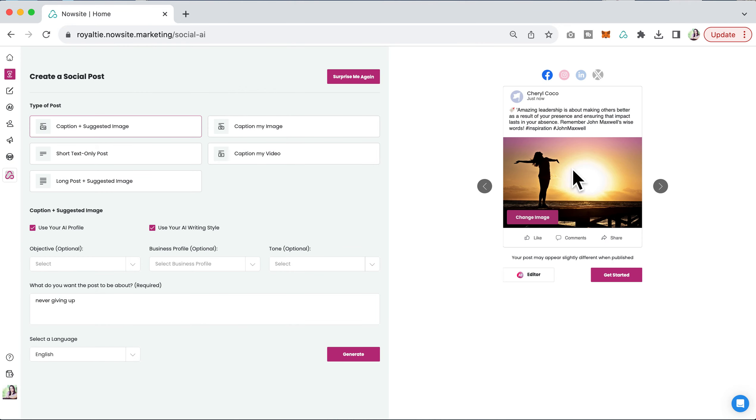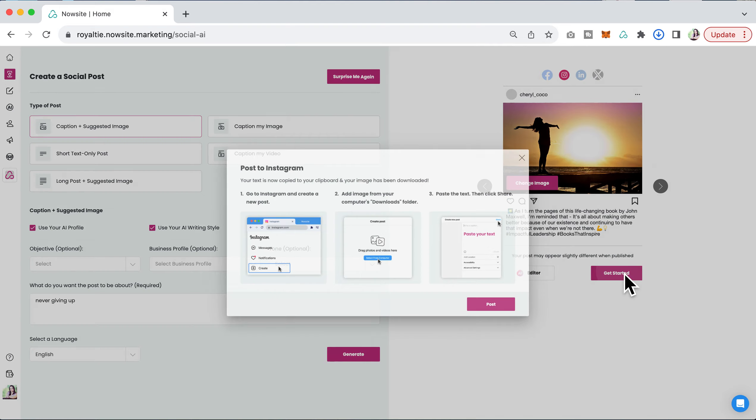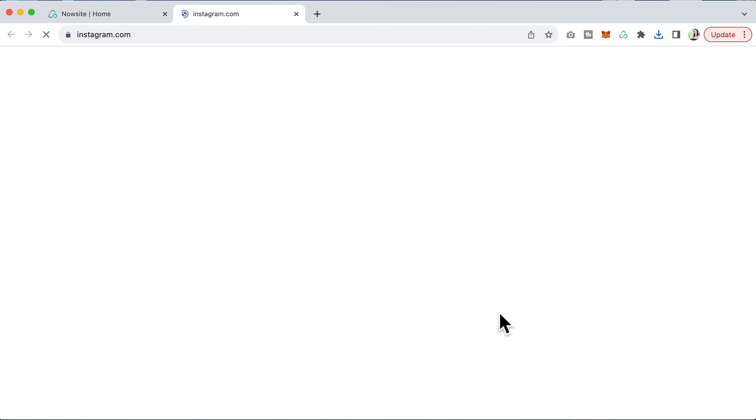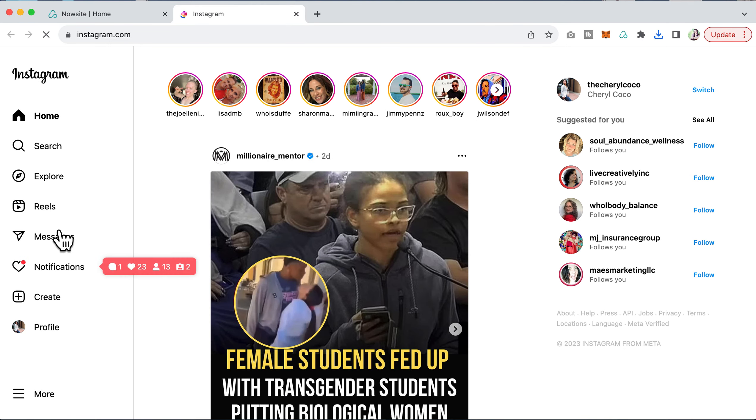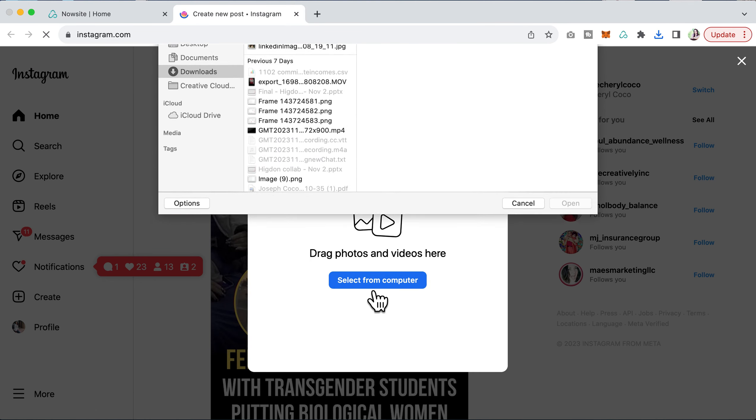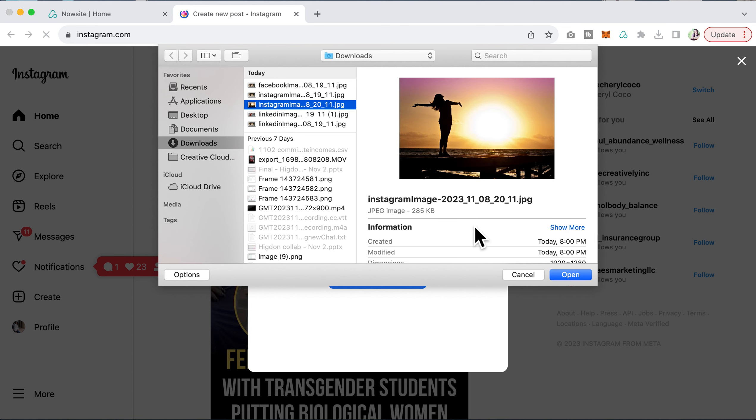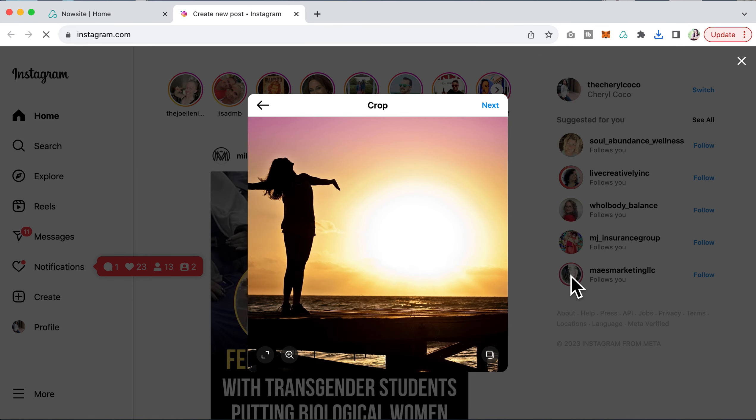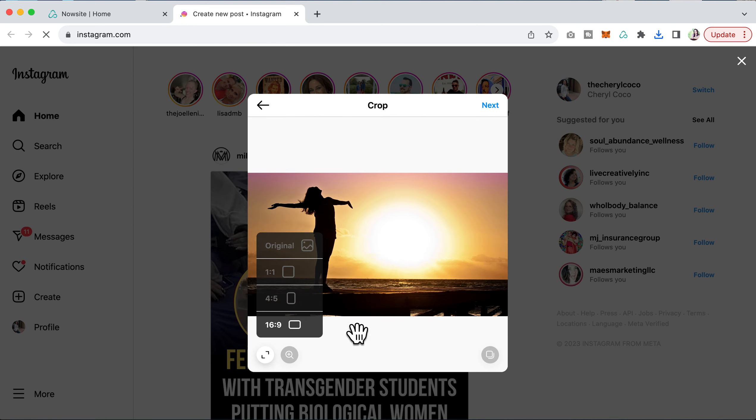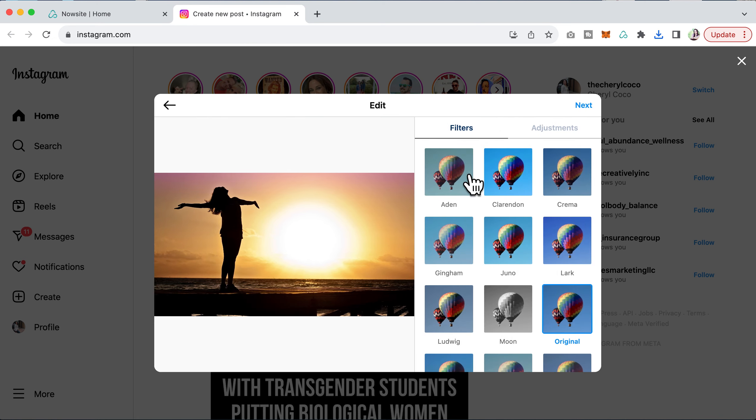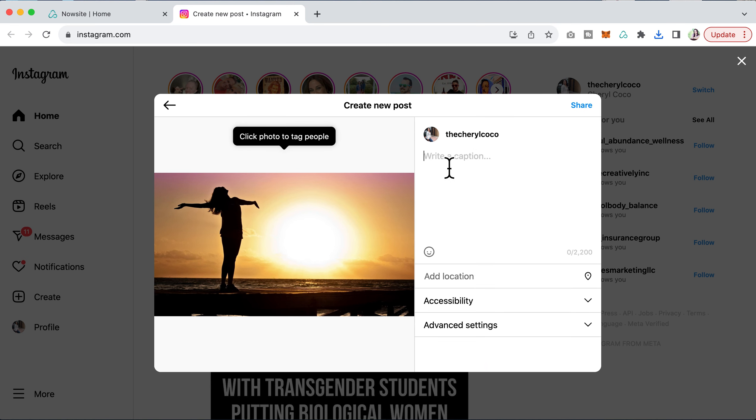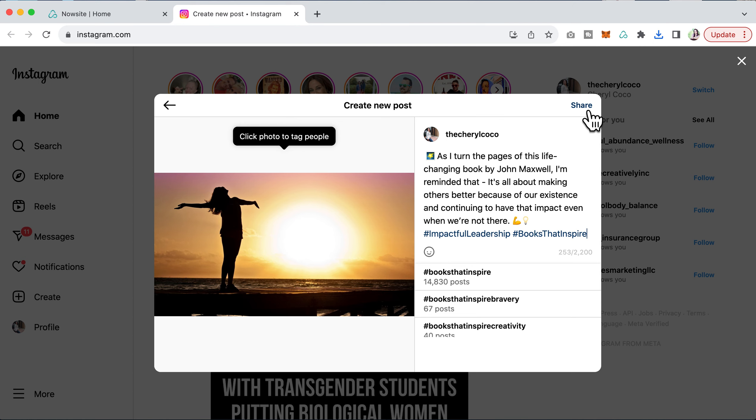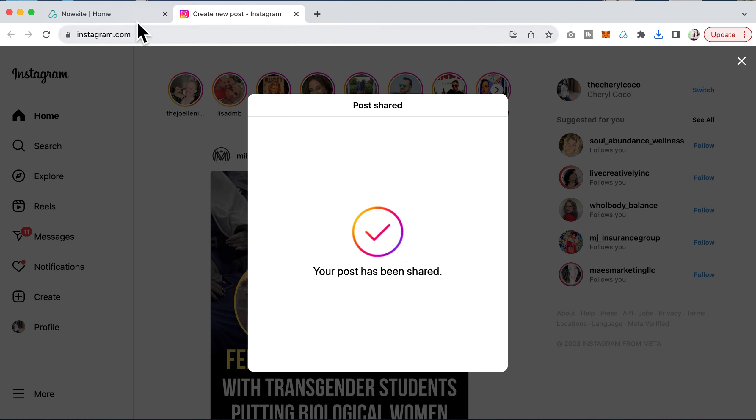If you want to go ahead and post it, I'll show you: click to get started, post, and you can create a brand new post. Select from your computer—there it is—and I can even go right here and you can change it if you want to. Click next, and then just click to paste, and it is that simple. Our post has been shared.